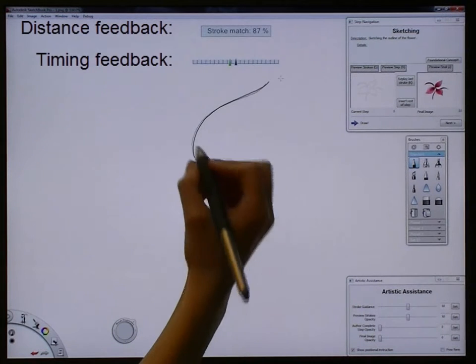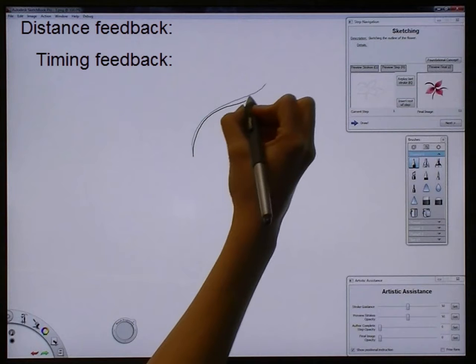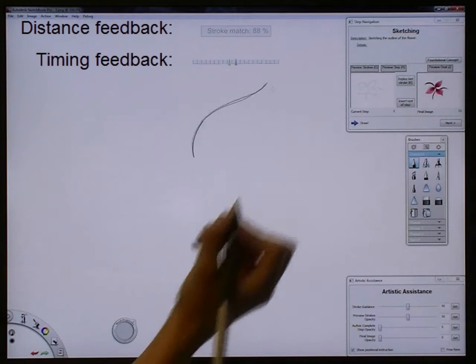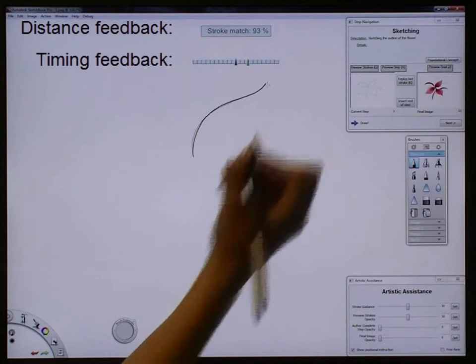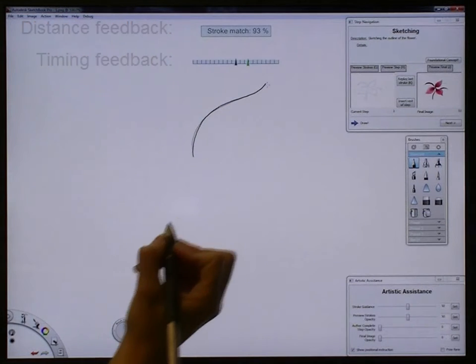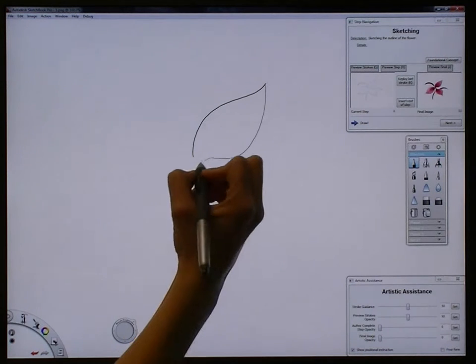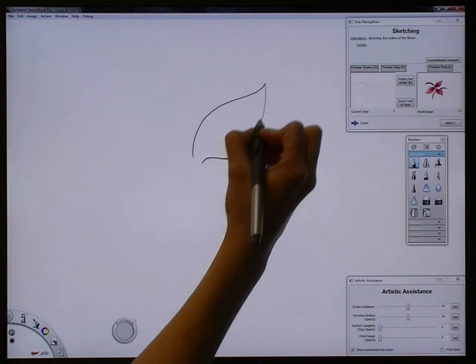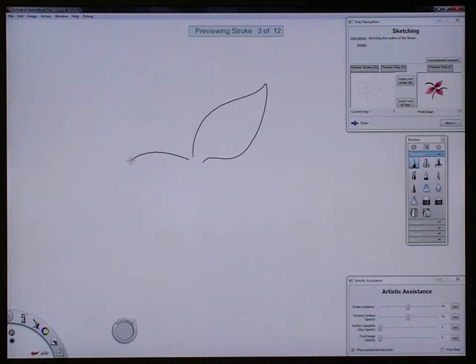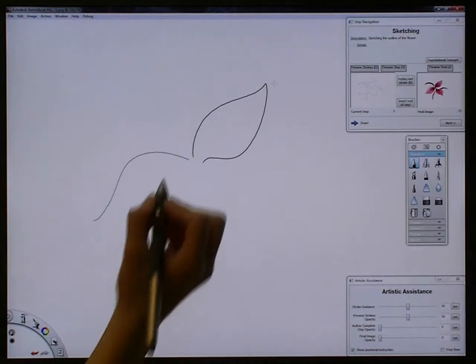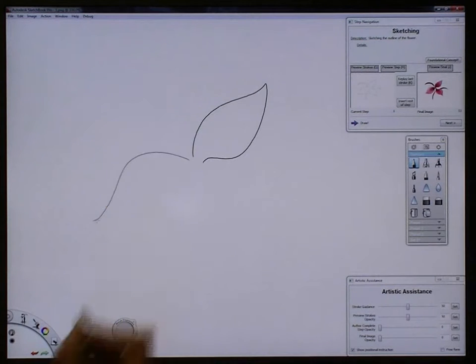Feedback is provided that shows the user how closely their stroke matched the author's stroke, both in terms of shape and timing. The user can overdraw on their stroke to replace it. Once satisfied, the user presses the space bar to advance to the next stroke, and the process is repeated until the next UI step is encountered.